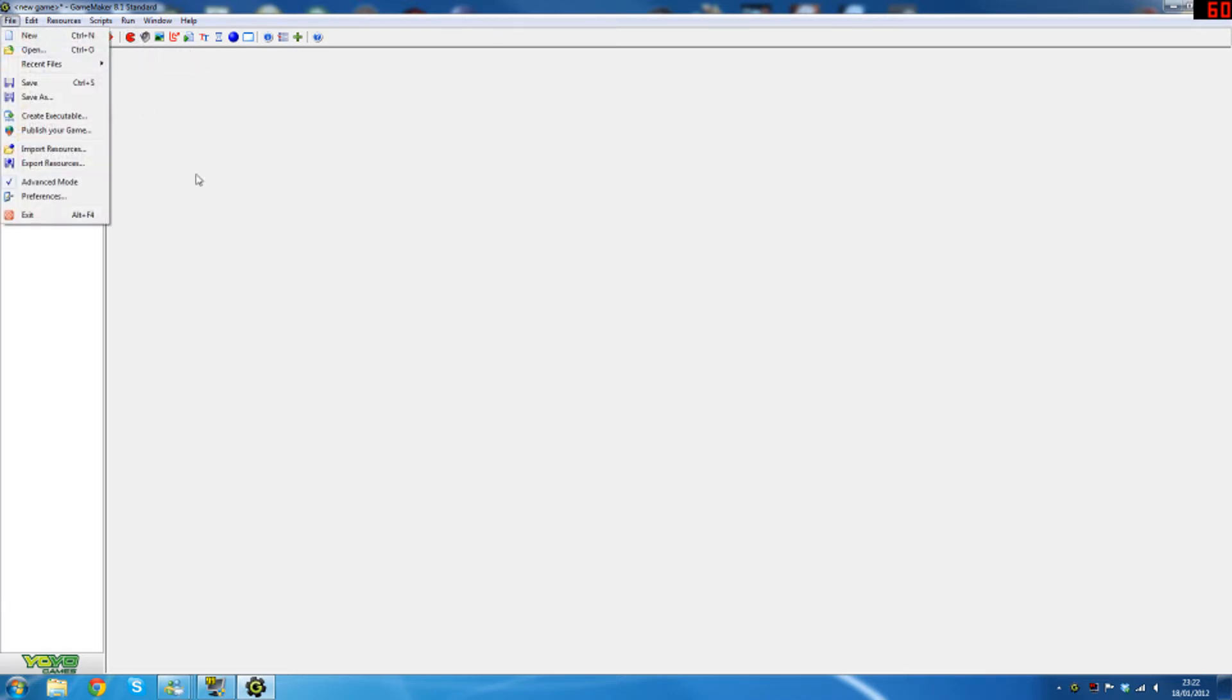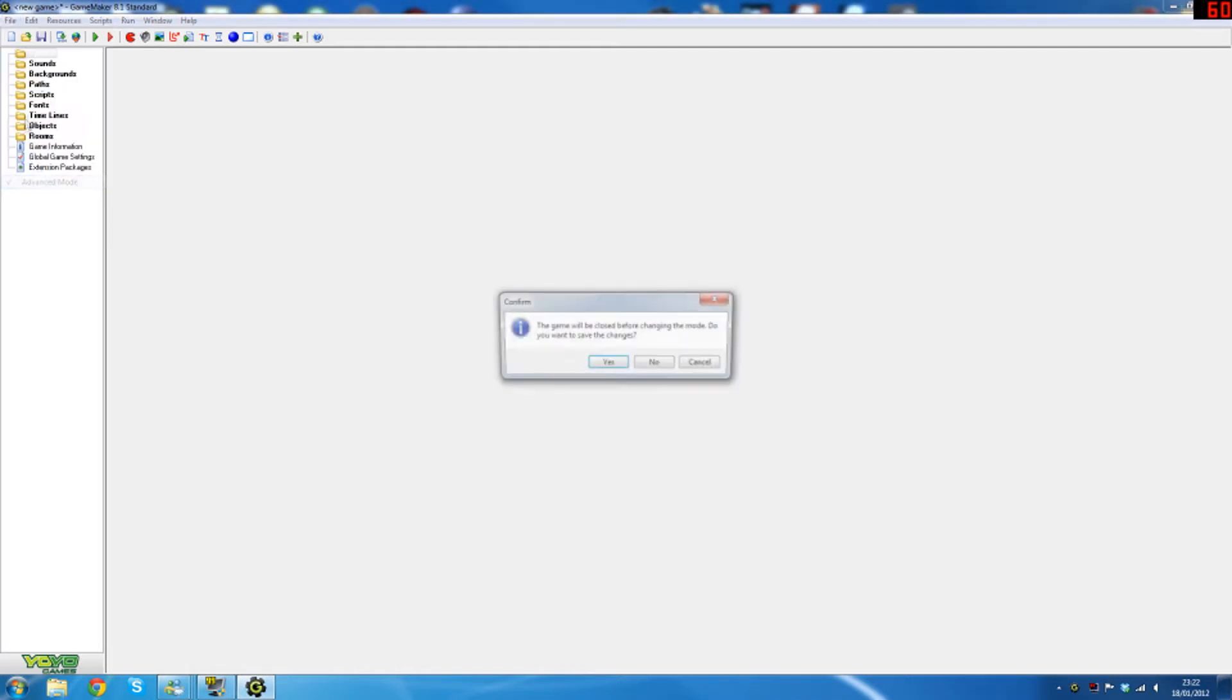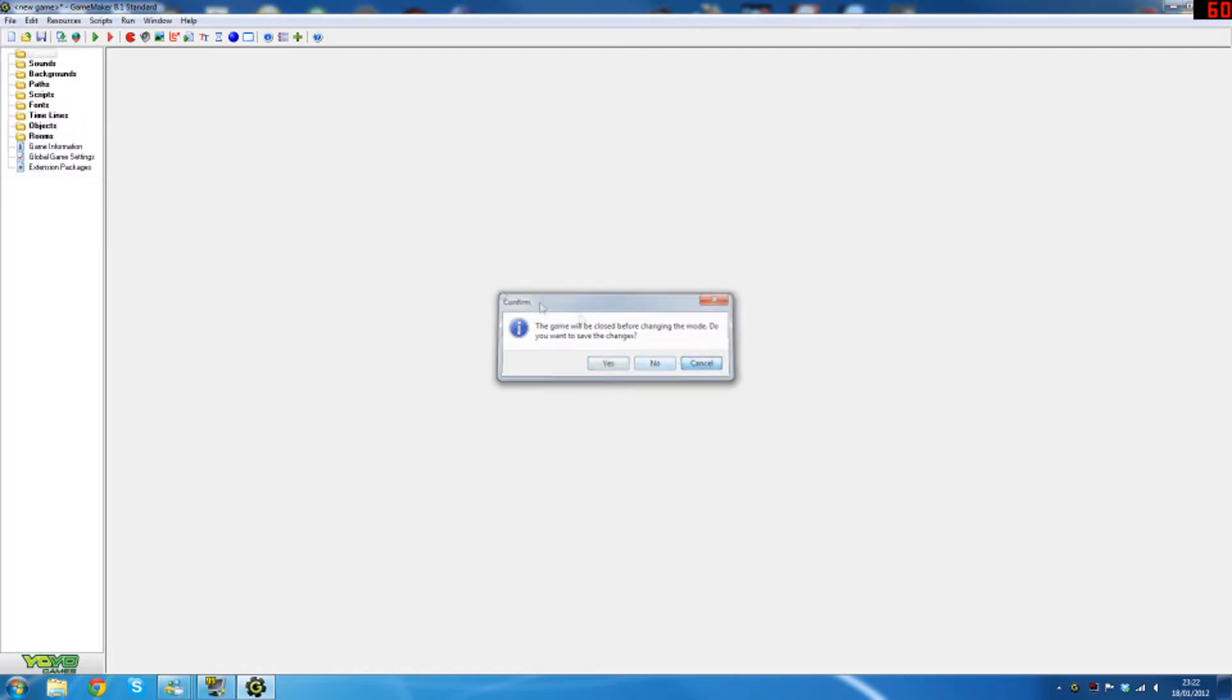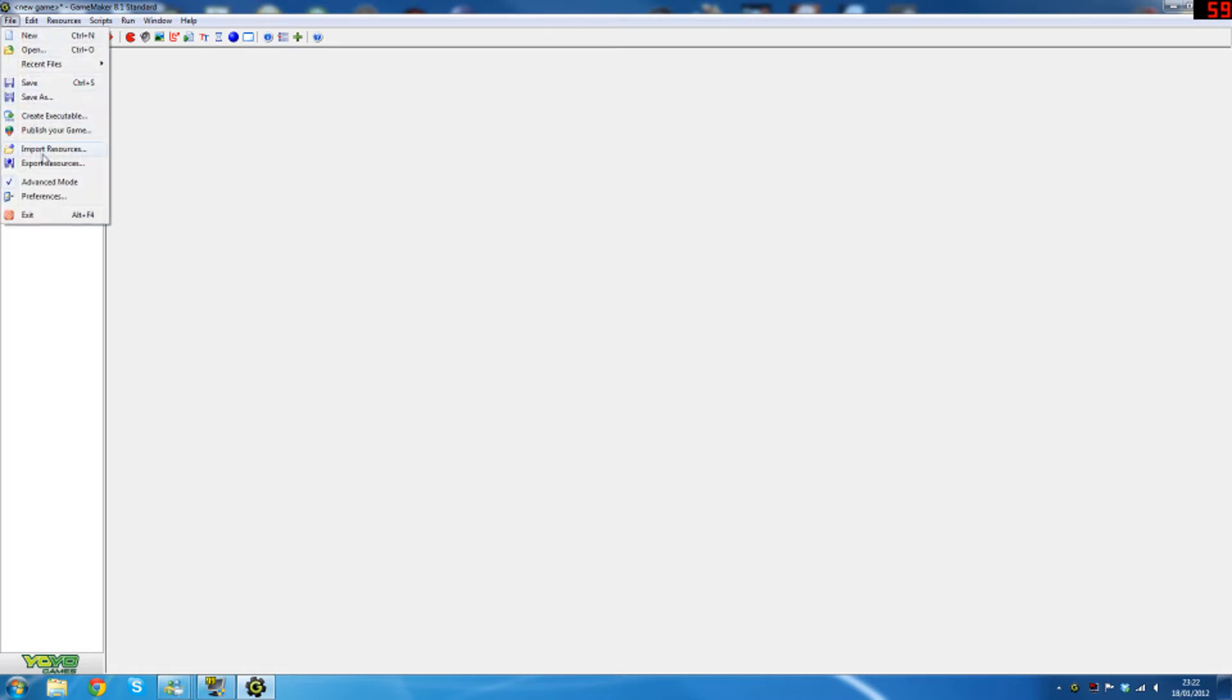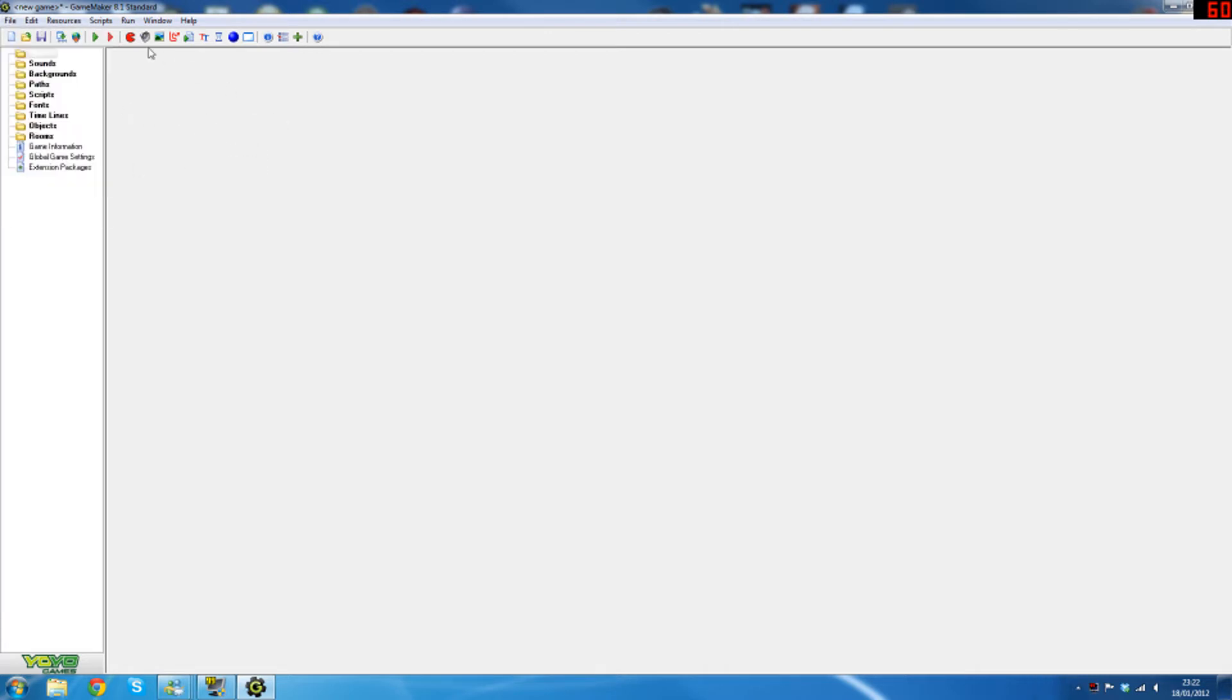What you probably want to start by doing is you see this thing here called advanced mode. This will toggle whether some of these things show. It doesn't really matter, it won't really change your understanding of the program at all. So if you want a slightly easier interface just click that and turn advanced mode off. It will prompt you when you first launch the program.